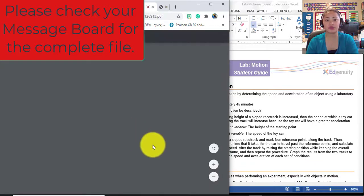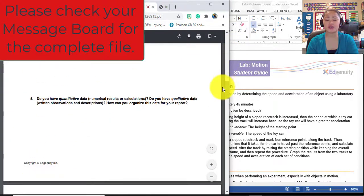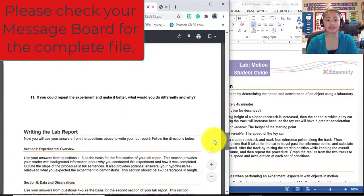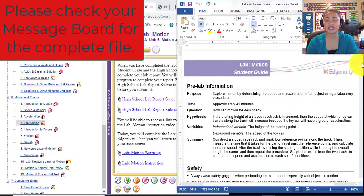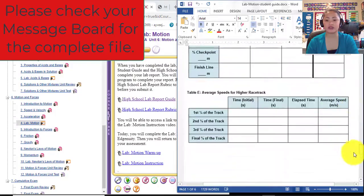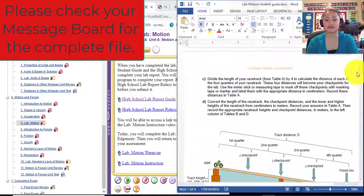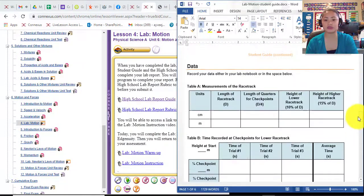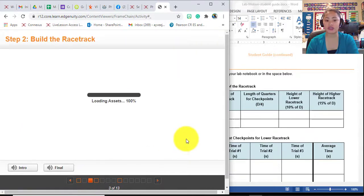The lab report will show you the questions that you need to answer before, during, and after the lab. However, I have these questions as well under the table. Let's begin. I'm just going to move on to table A. Click done if you have it, and proceed to page 3.